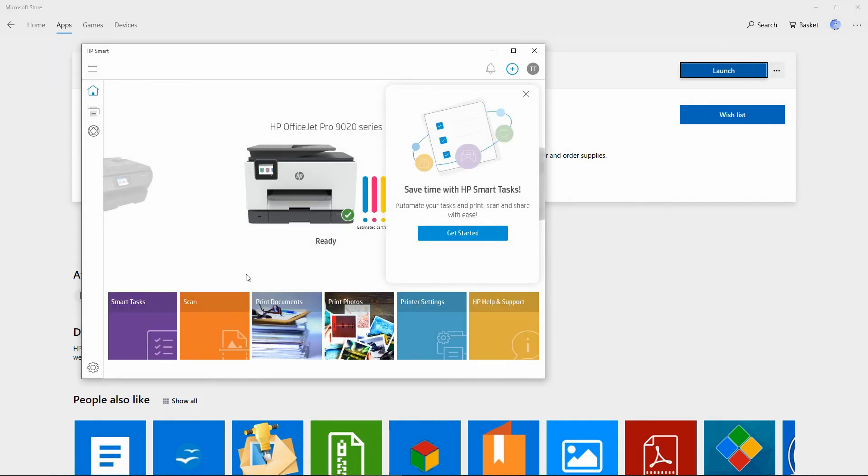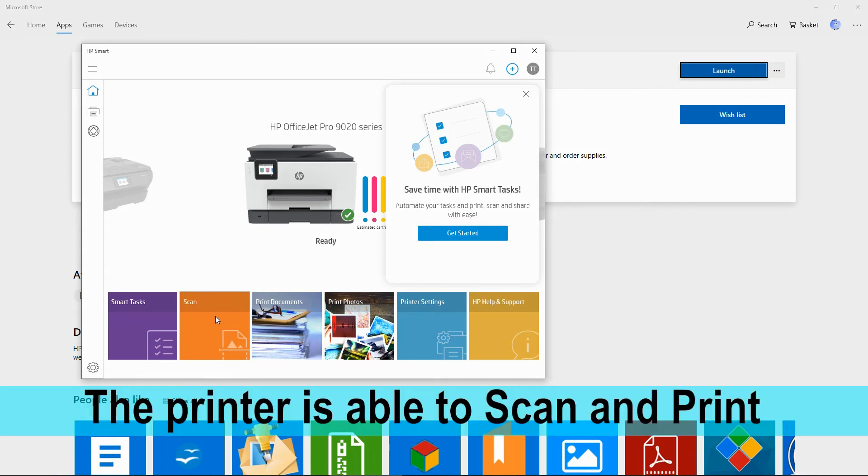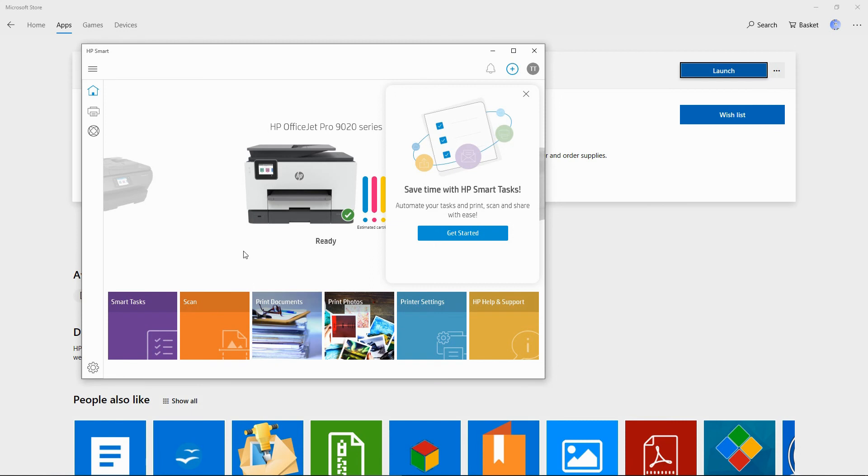HP Smart has found our printer and it is already set up. We can do a scan, print documents, print photos, and do some printer settings with the HP Smart.